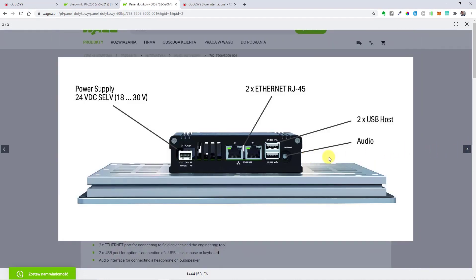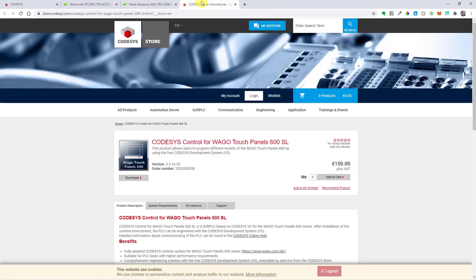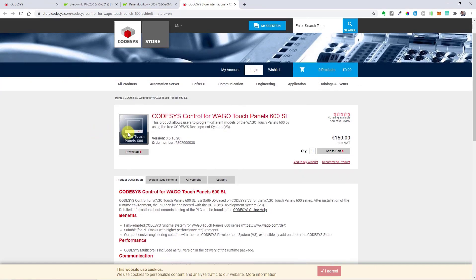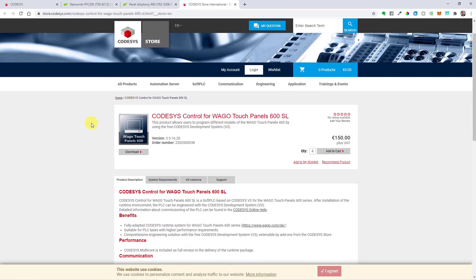You must be thinking now, how to start up such WAGO devices on CODESYS. Just go to the CODESYS store website, where you need to download a target file for your device and activate it. That is basically it.